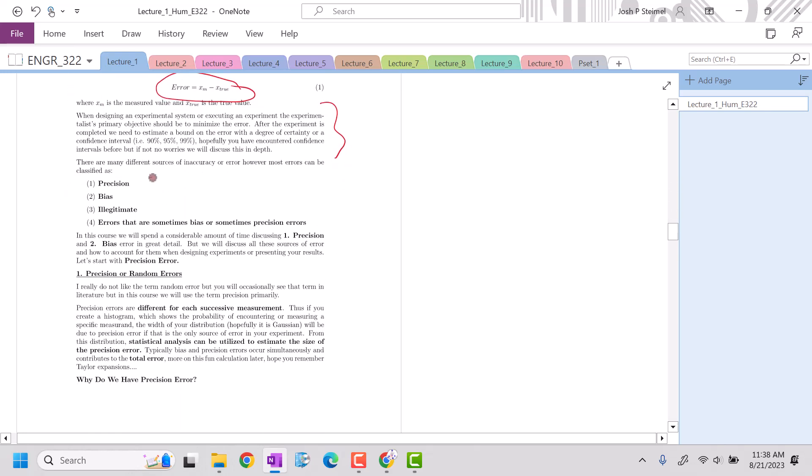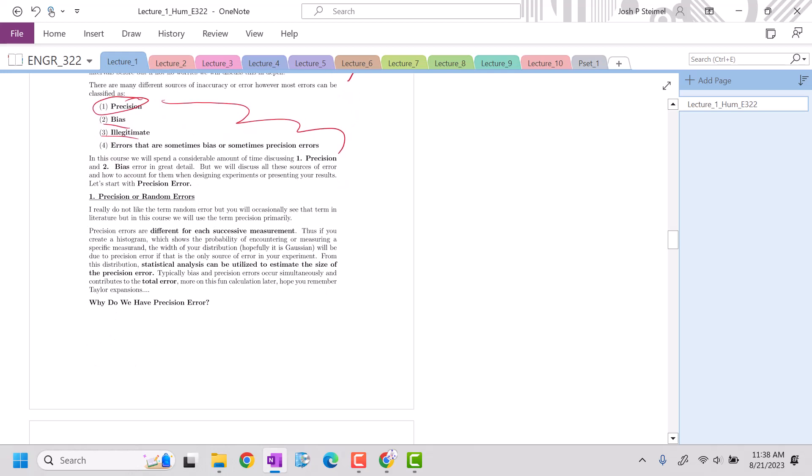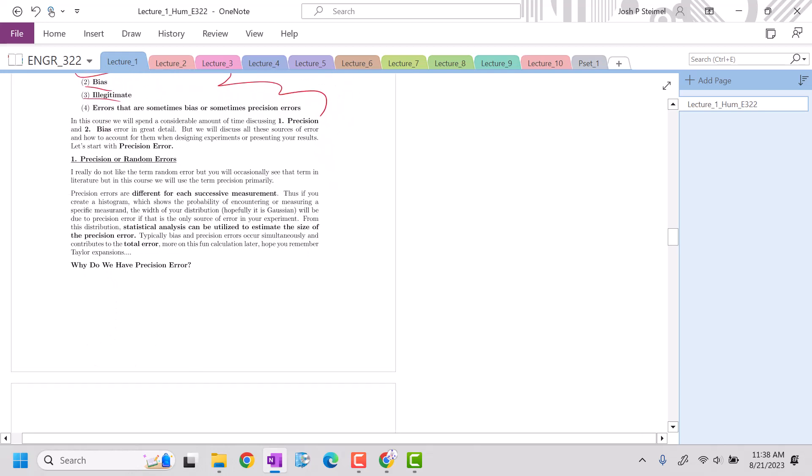We have most commonly four types of error: precision error, bias error, illegitimate error, and errors that can be sometimes bias or sometimes precision. We're going to spend a lot of the class dealing with precision or random error. I don't like the term random, but you'll often encounter that. I like the term stochastic.